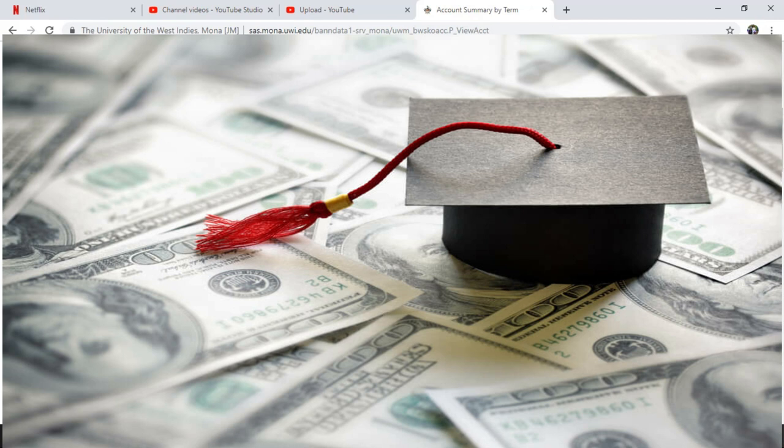So that's it for this video about how to check your tuition balance at UWI.